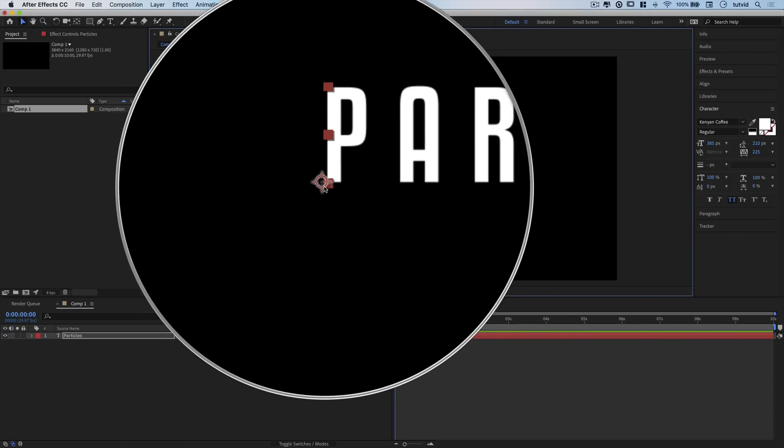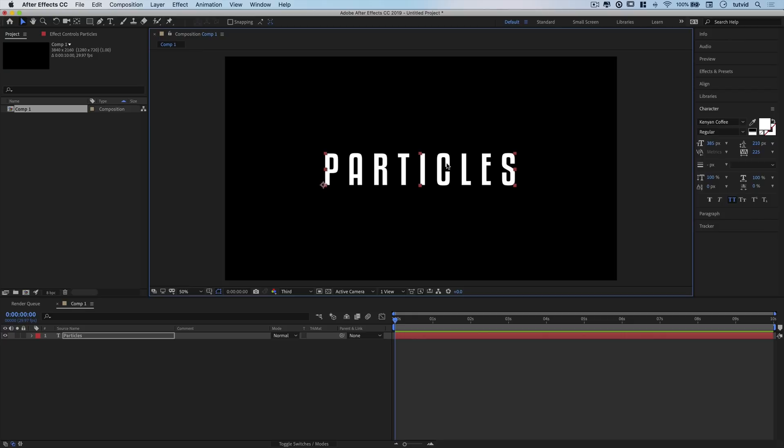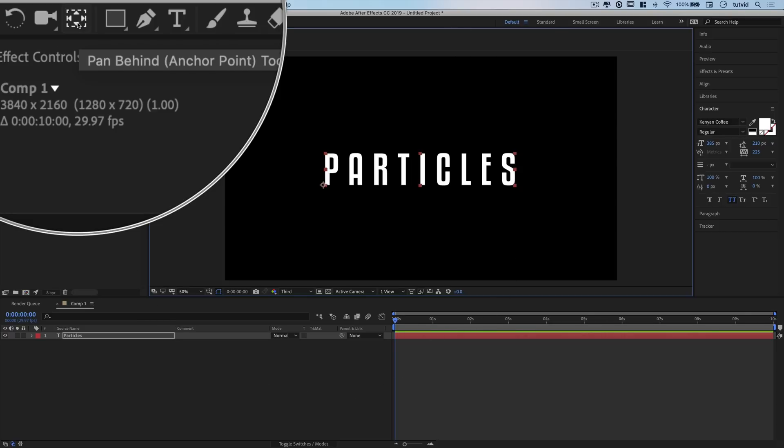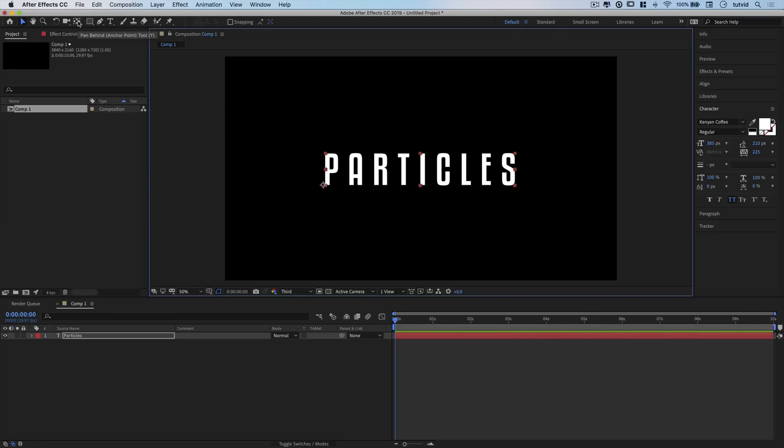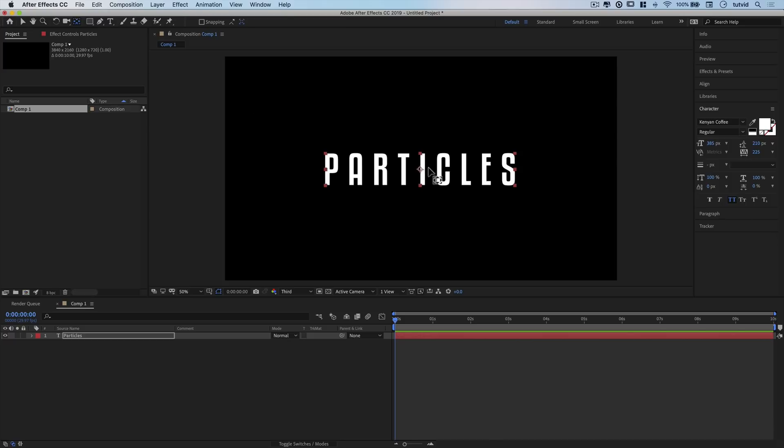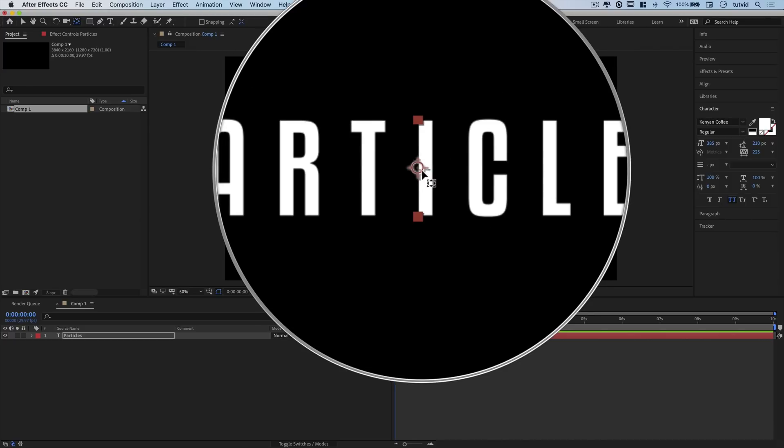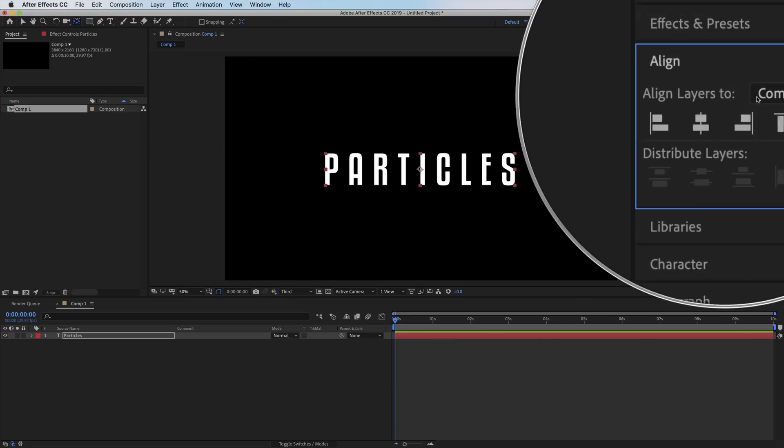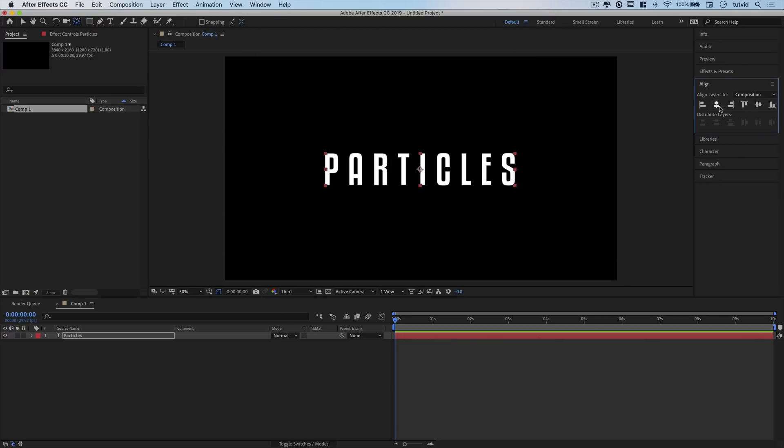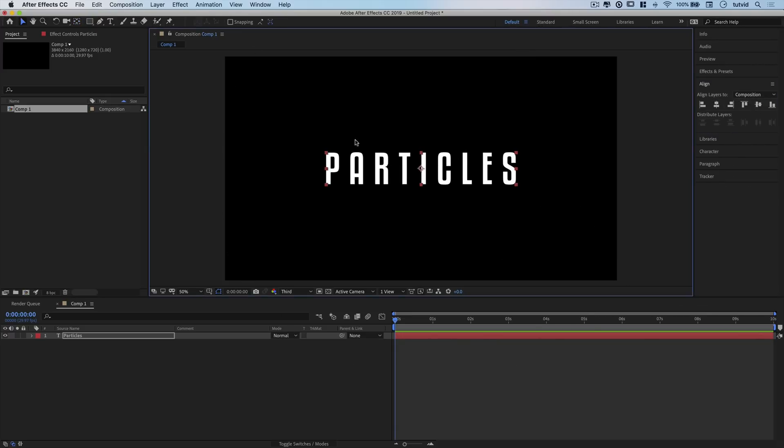My anchor point is over here. I don't know how much animating we'll do to the text itself, but on principle I'll hold down Command and Option (Control and Alt on PC) and double-click the Pan Behind anchor tool to shift my anchor point to the center of my text. Then I'll use Align to align to my composition, aligning vertical and horizontal centers.